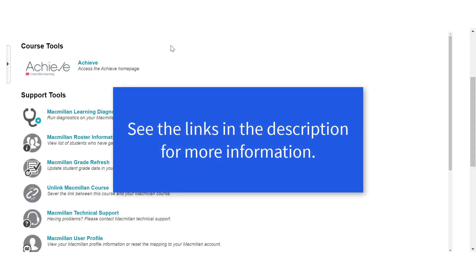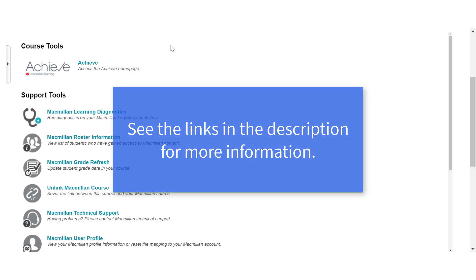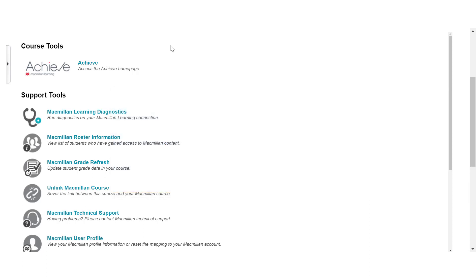If you're viewing this video on YouTube, check out the links in the description field for instructions on the other integration steps and troubleshooting.